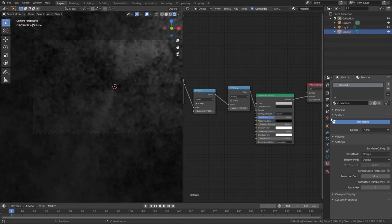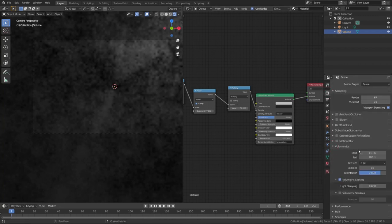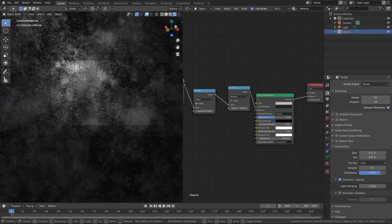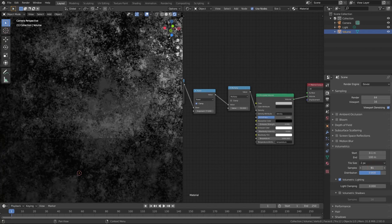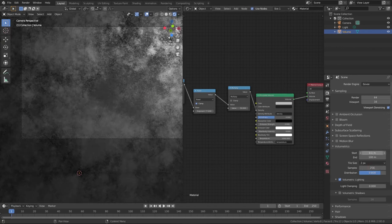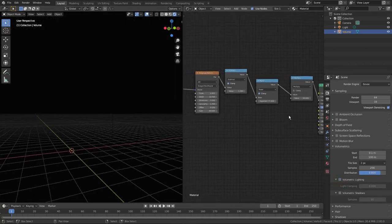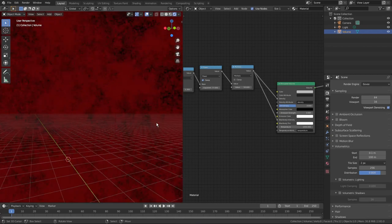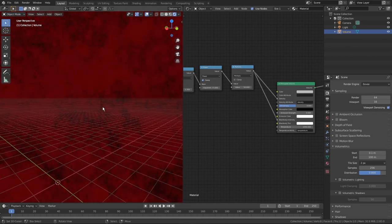Press 0 to switch to camera view. Check that Multiply is not clamped so we get values more than 1. Go to the render settings and Volumetrics. Change tile size to the smallest one — the smaller the tile size, the better quality of texture in the volumetrics. Now it already looks much better, like some kind of smoke. Increase samples up to 256 — more samples means more accurate texture. We won't need volumetric lighting, so turn it off.